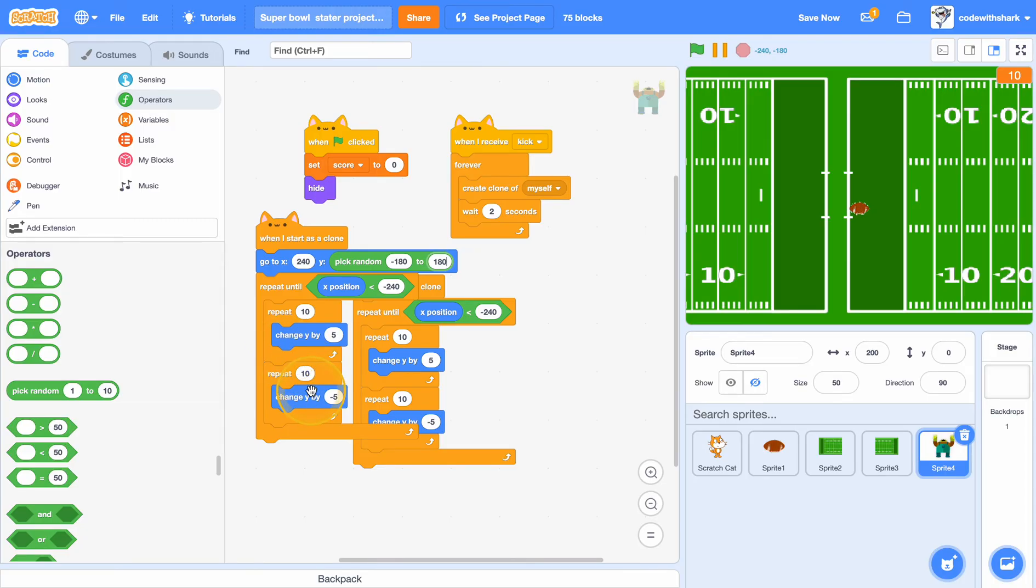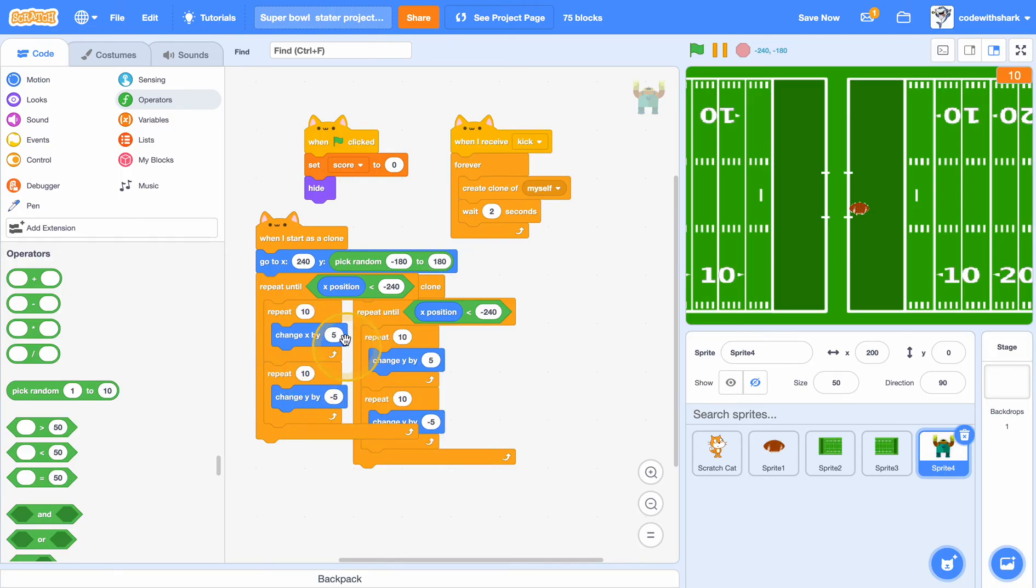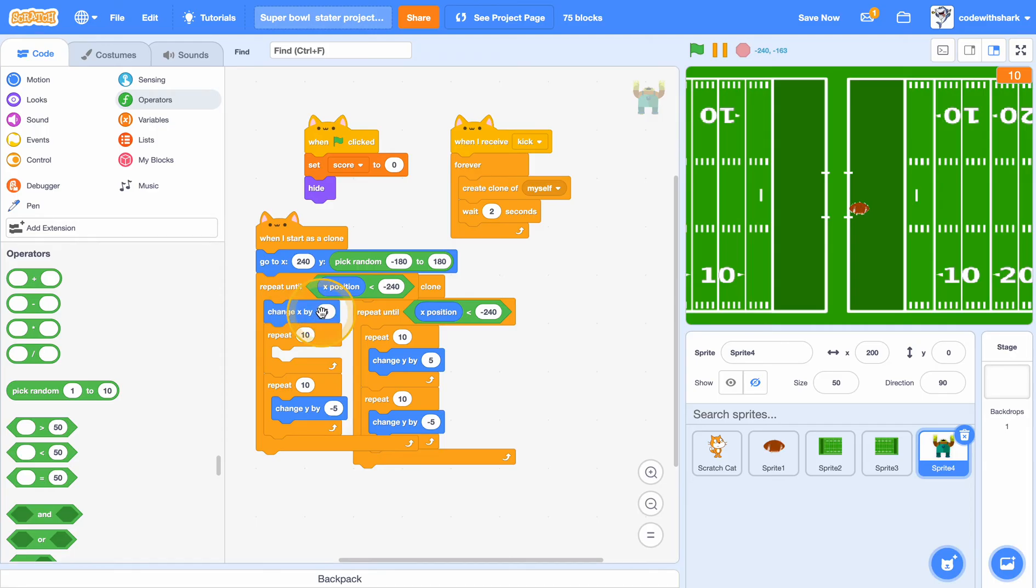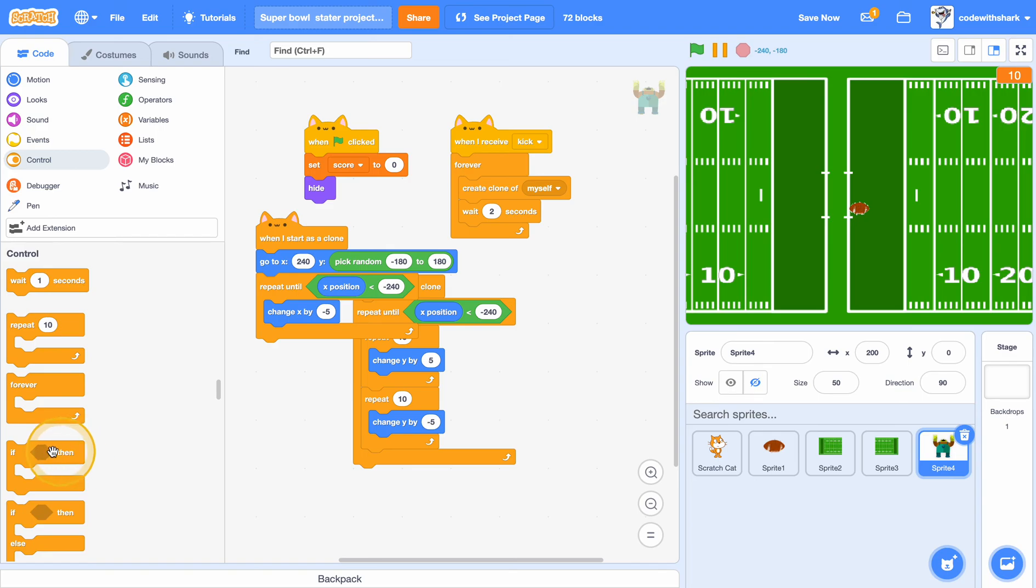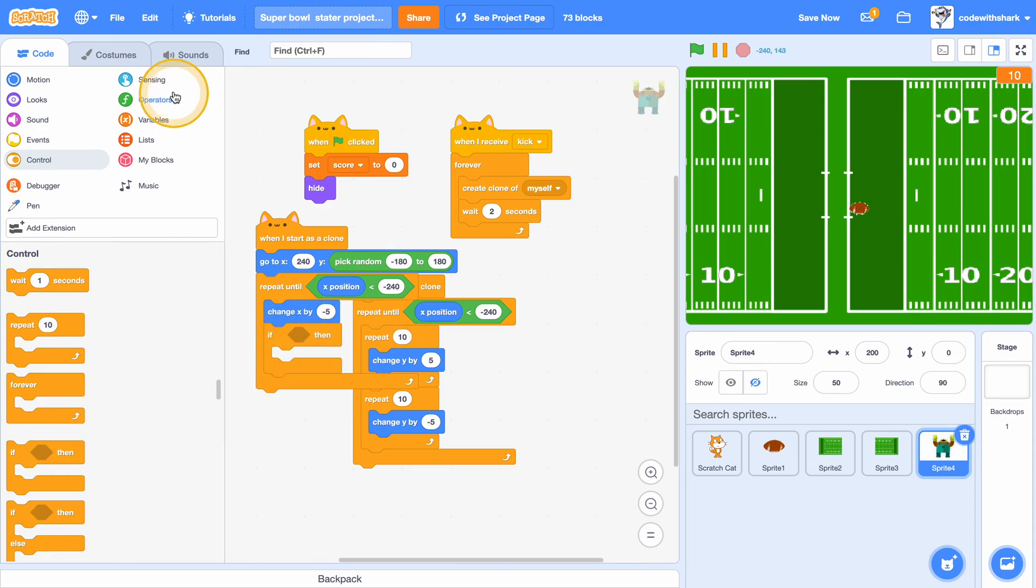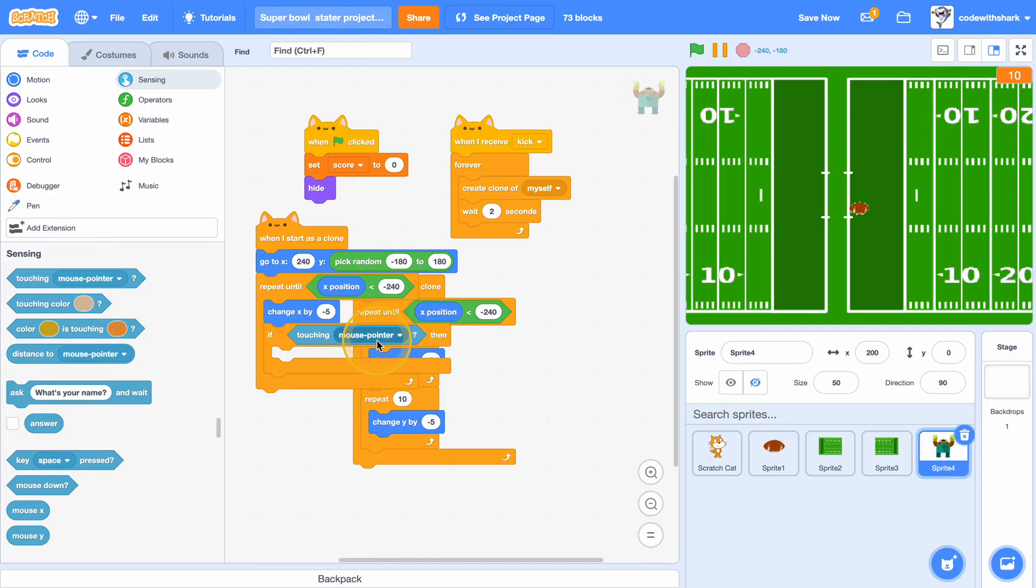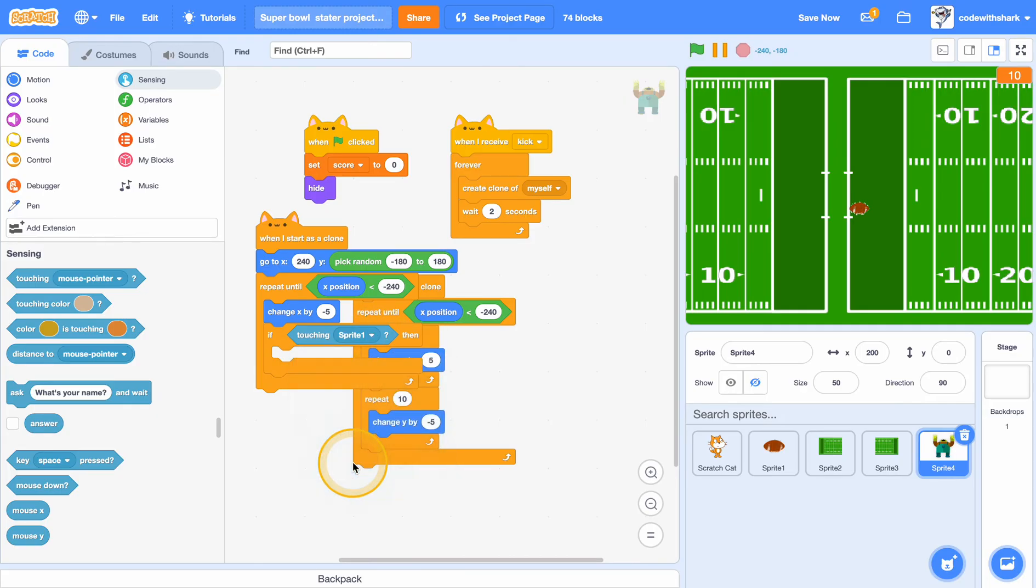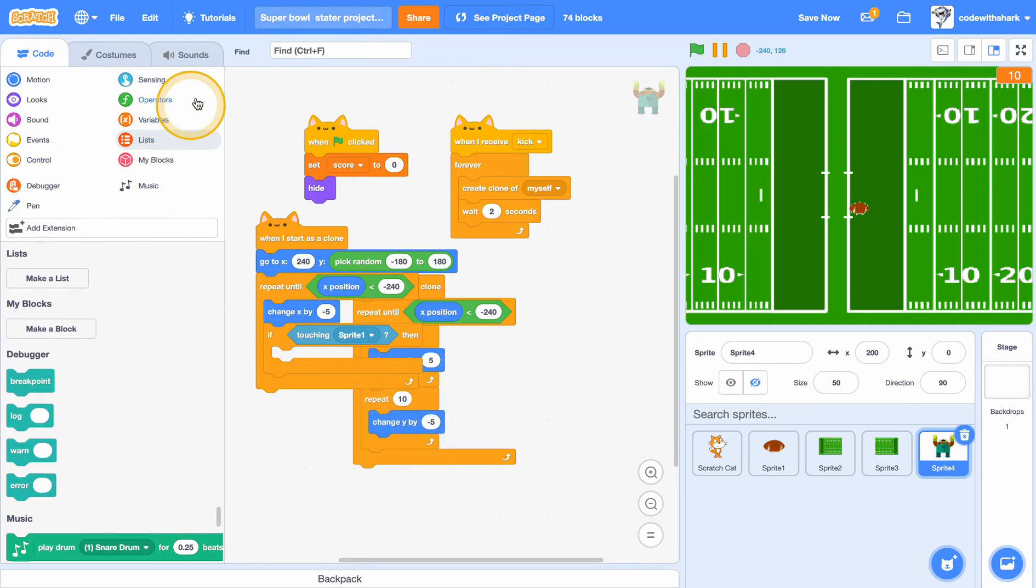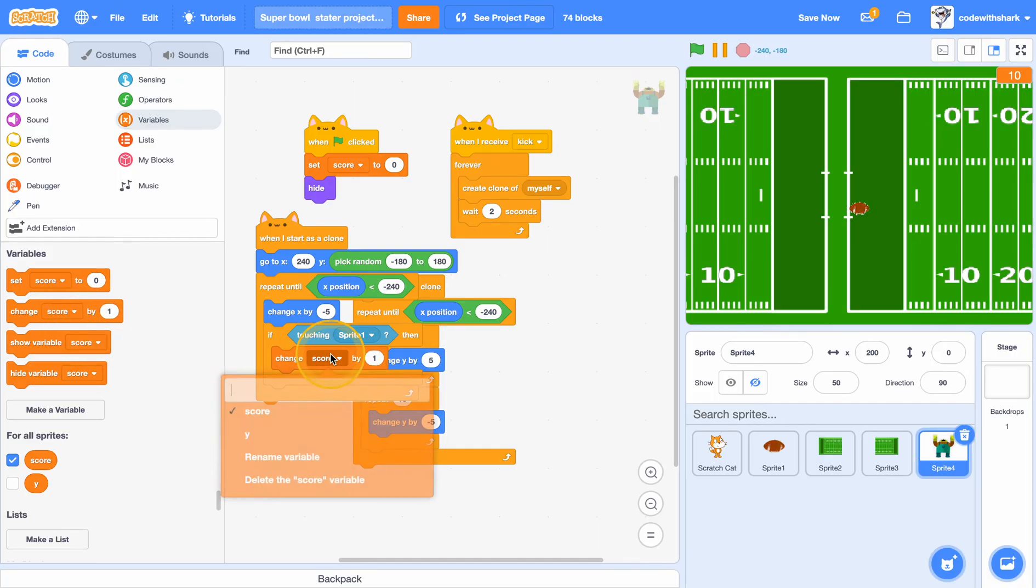And we want to change x by negative 5. And if touching sprite 1, change score by negative 1, and delete this clone.